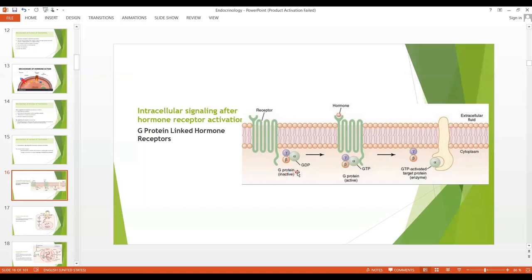This is the inactive form of the G protein. When the hormone comes, it binds with the extracellular part of the receptor. A conformational change occurs in the receptor, and this G protein is converted from the inactive form into the active form. It binds with the intracellular part of the receptor, and then after the receptor becomes activated, there may be opening or closing of ion channels, or they may alter the activity of any intracellular enzyme.